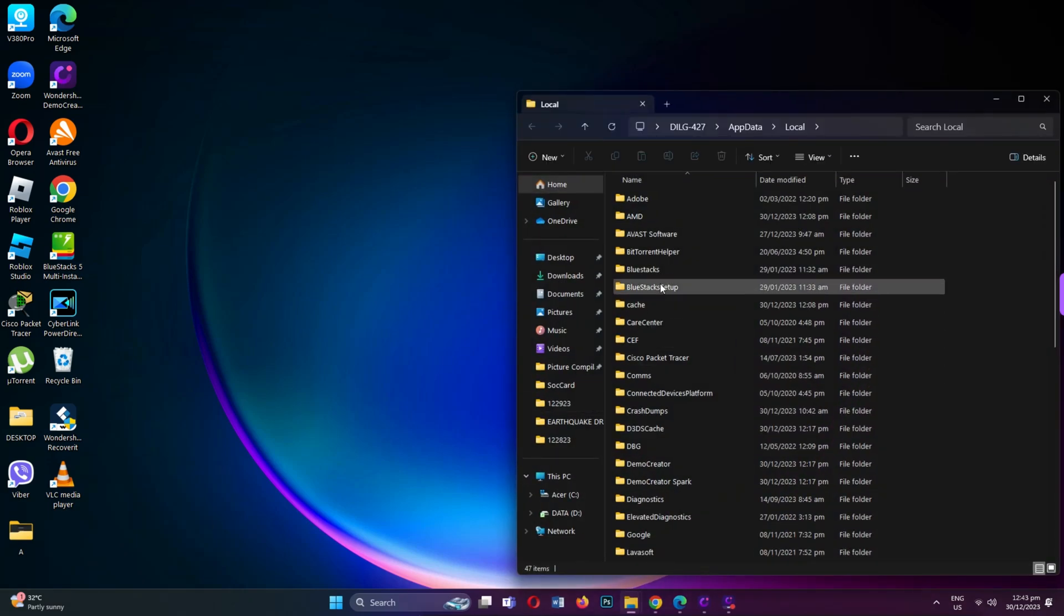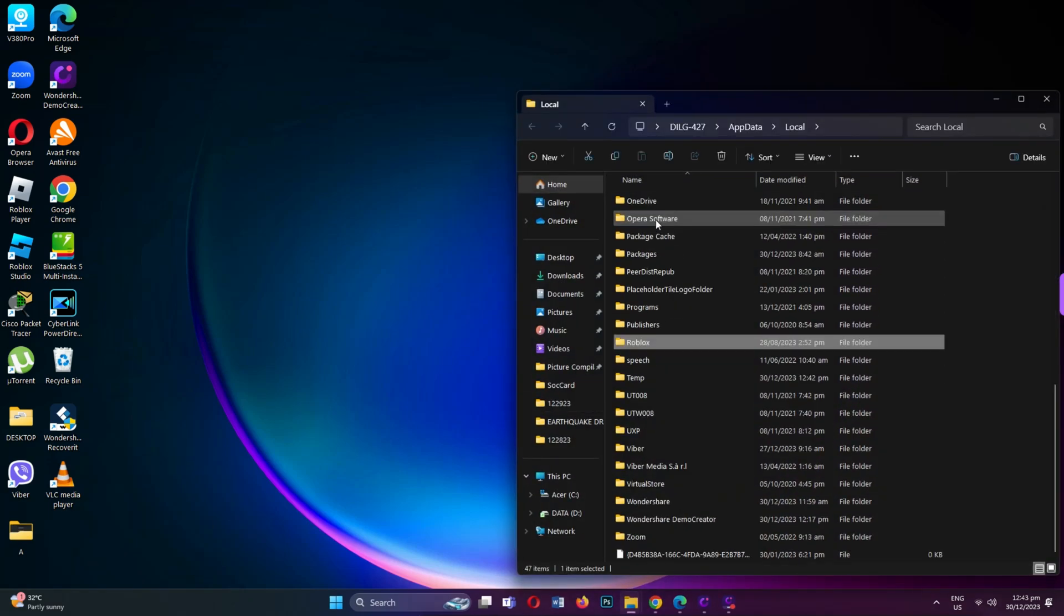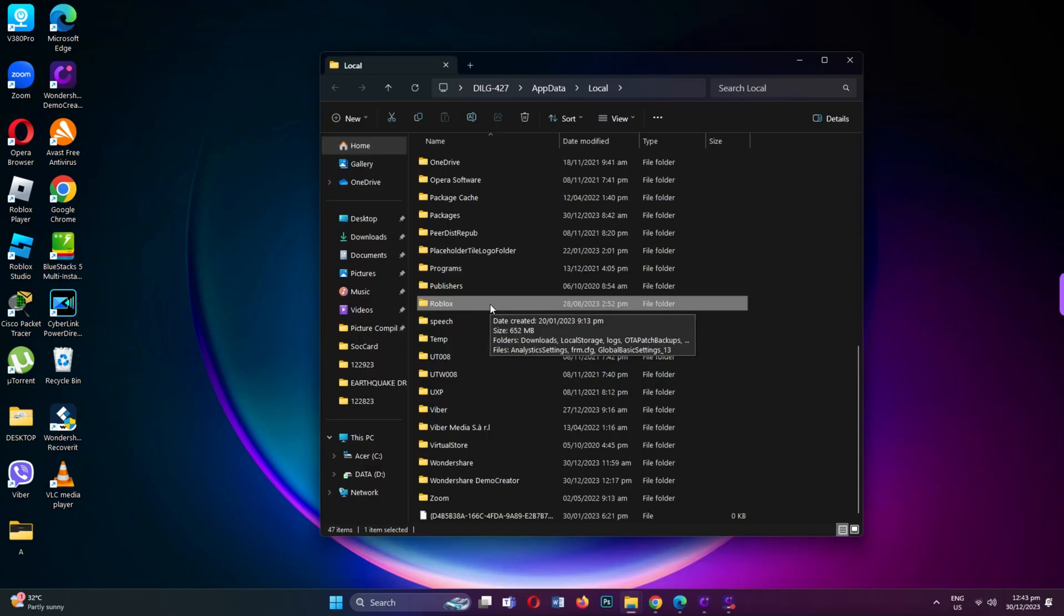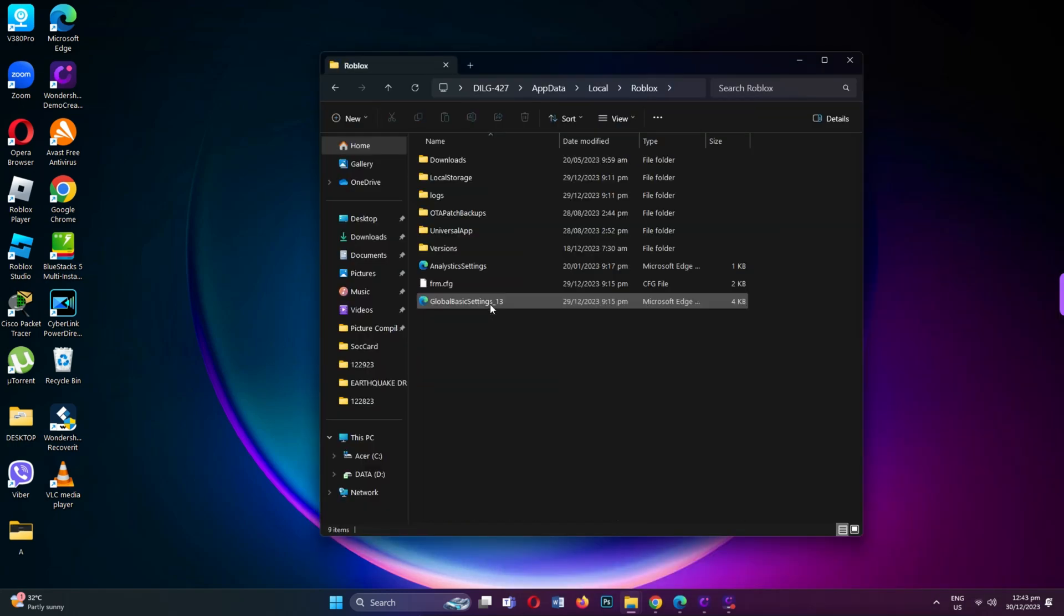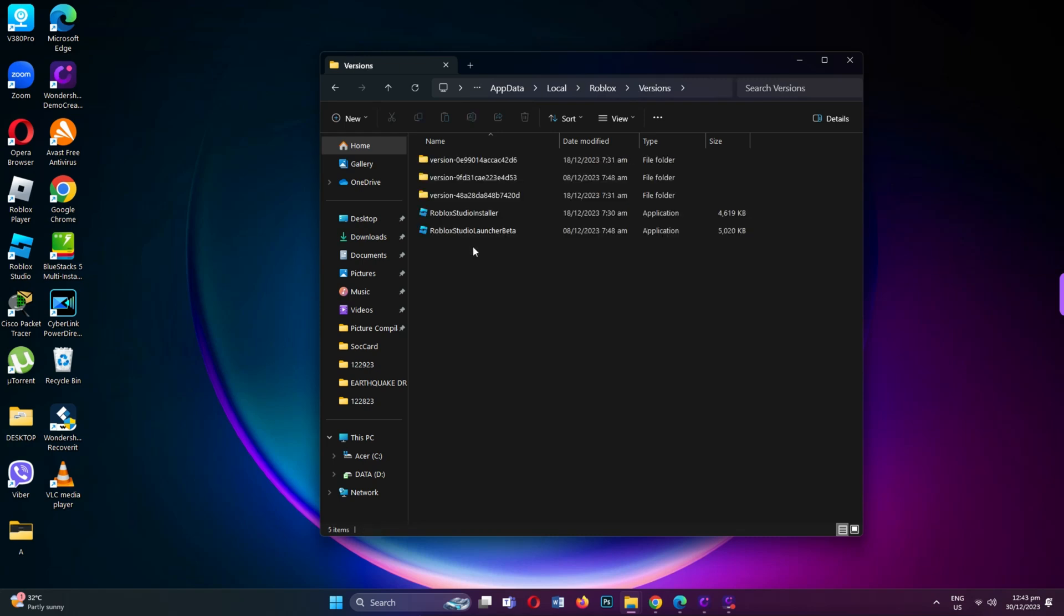Navigate to any folder and type R to locate the Roblox folder. Enter the Roblox folder. Go to the Versions folder and select all folders named Version. Delete the selected folders.